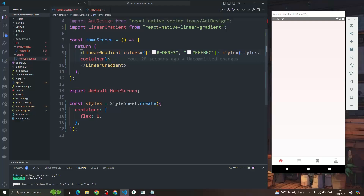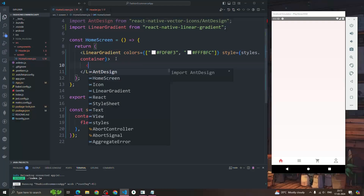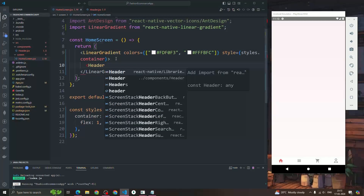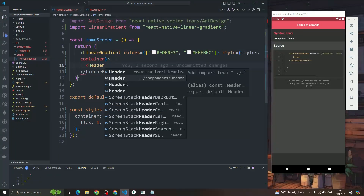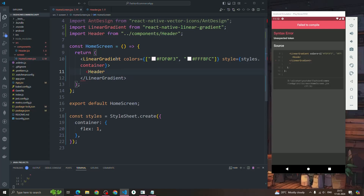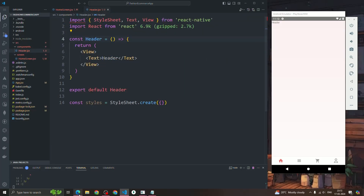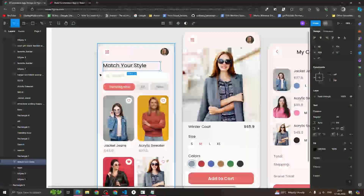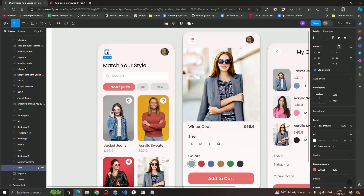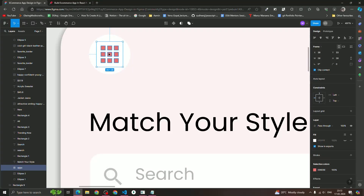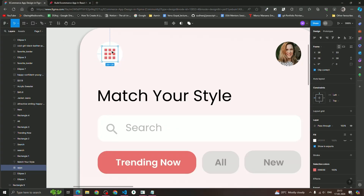Now let me render this header component inside the home screen component. I have to import this component. I imported the header component and as you can see we are getting a header component. On the header component we have two images — the first is the app icon and the other is a girl icon.